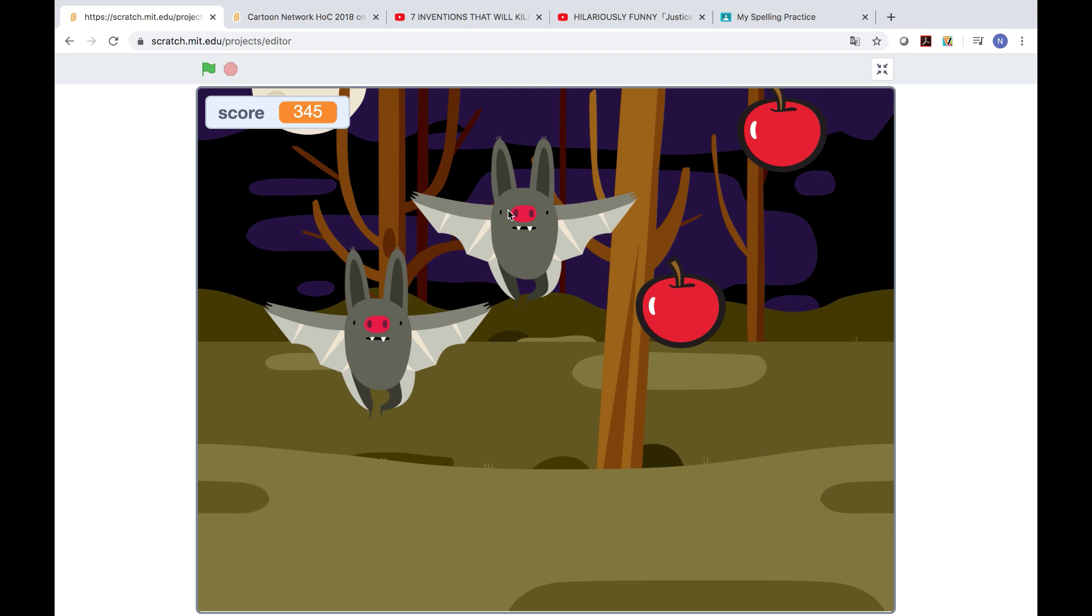Hi guys, it's Nick again. This is apple bat game. Do you want to know how to play it? Let me show you.